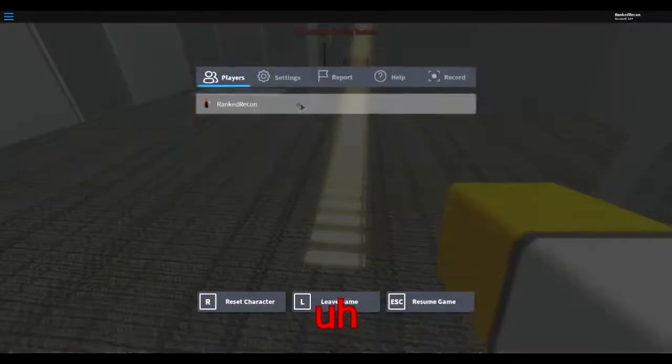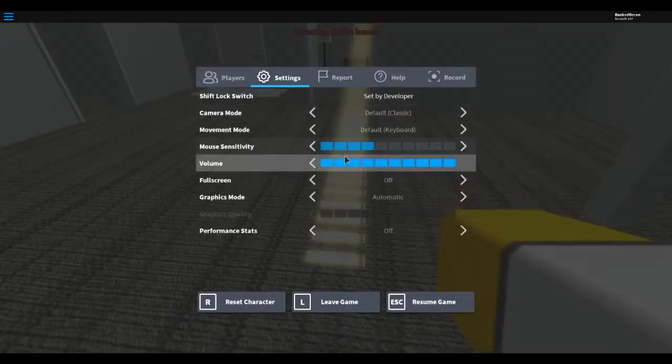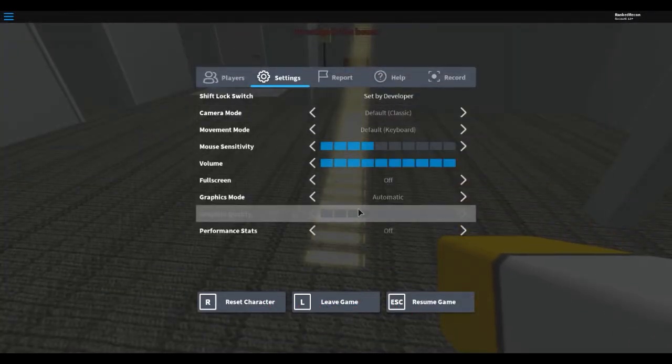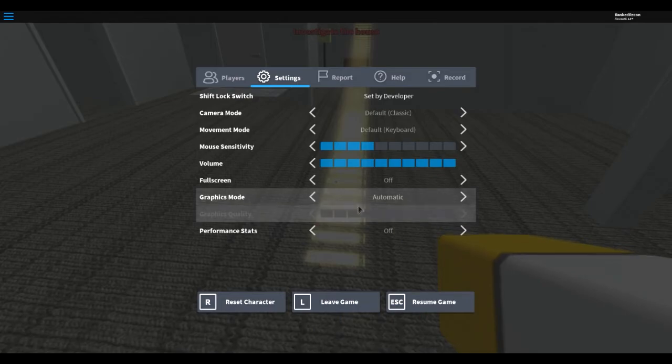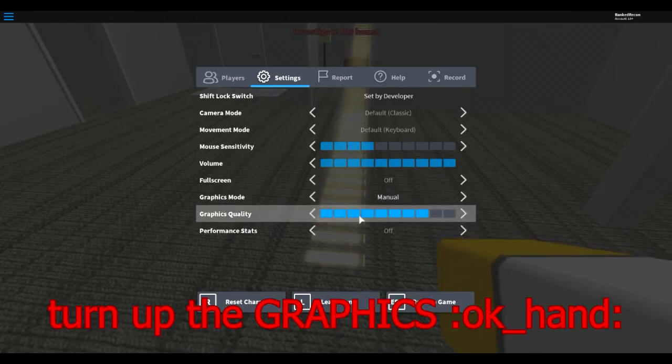Oh wow. I need to turn up, turn up the graphics.